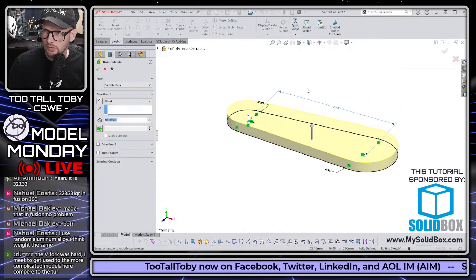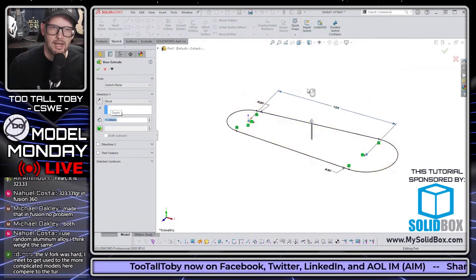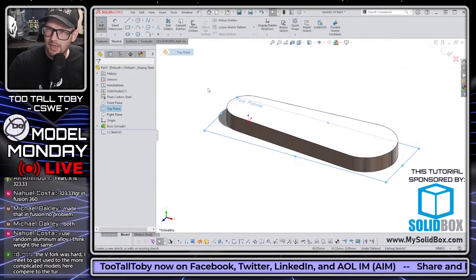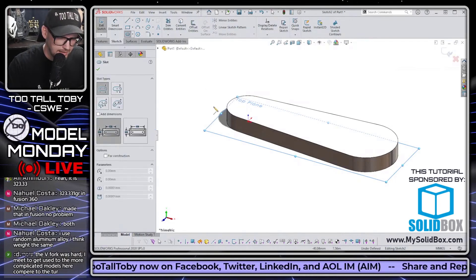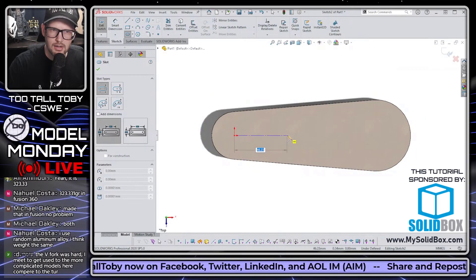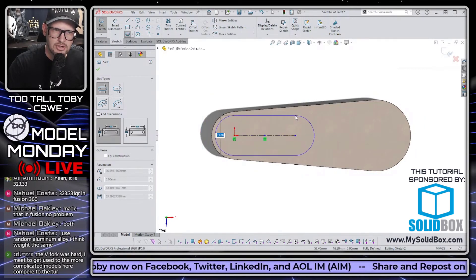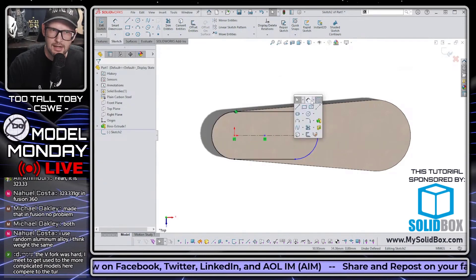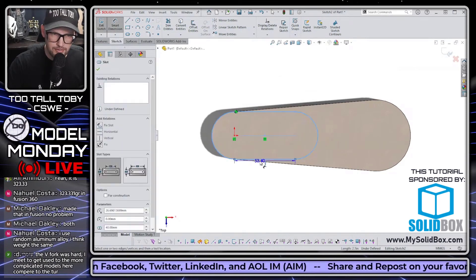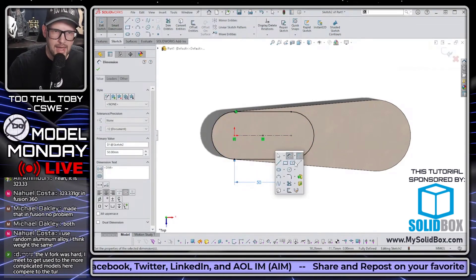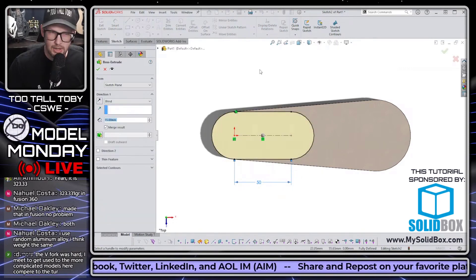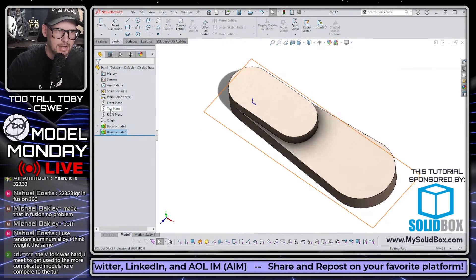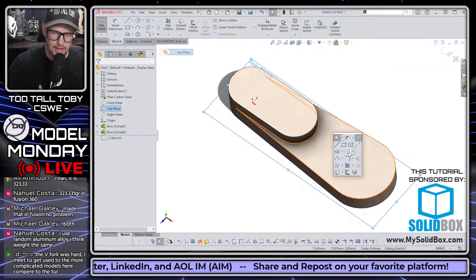Now we're ready to turn this into an extrusion - bringing it up to a height of 15. The next feature, just as planned, is on the top plane starting at that same origin location. We'll make these two co-radial because they're going to line up, with 50 from center to center, and extrude that up to a total height of 25. That gives us the second feature.